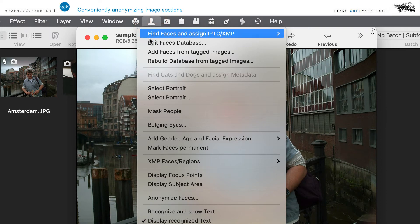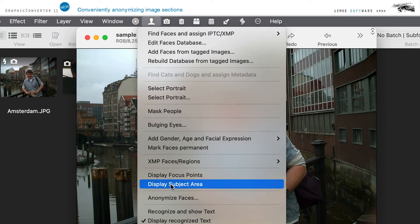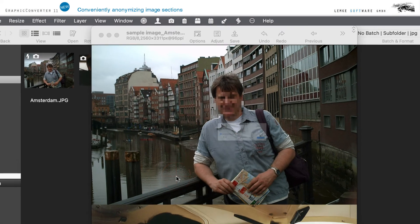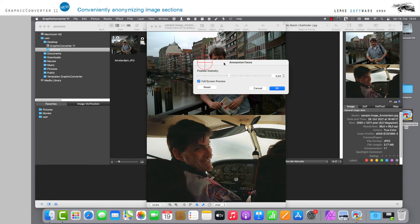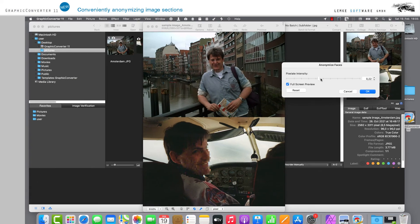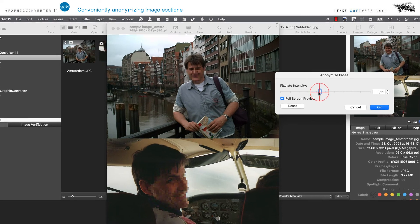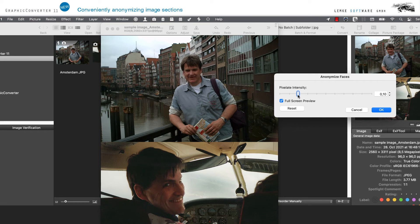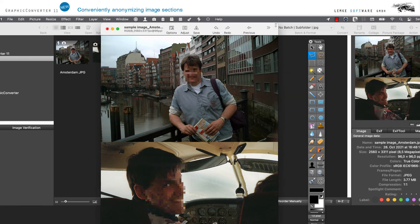Immediately all faces are pixelated and a dialog box opens in which you can also conveniently edit the intensity of pixelation via the slider or via manually entered values. Then confirm with OK and select Save in the image menu bar as soon as everything is edited according to your requirements.